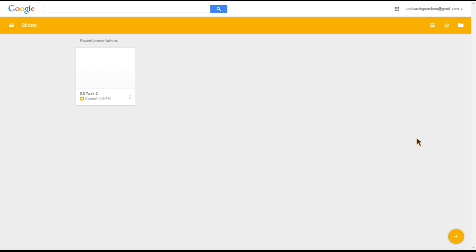You can see the previously made presentation which we did for task two is sitting there. As I mentioned, I called it GS task two, and as you can see on the screen, this is GS task two. As you build up more presentations, they would appear as a thumbnail view on this dashboard.